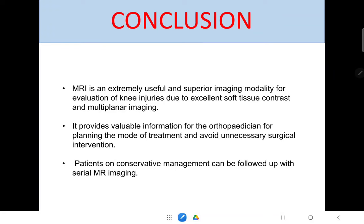Coming to the conclusion, MRA is extremely useful and has superior imaging modality for evaluation of knee injuries due to its excellent soft tissue contrast and multiplanar imaging. It provides valuable information for the orthopedician to plan the mode of treatment and avoid unnecessary surgical intervention. Patients on conservative management can be followed up with serial MRA imaging.